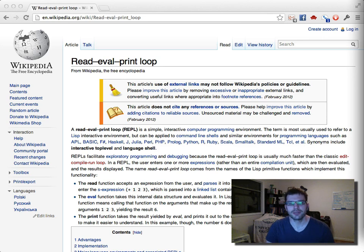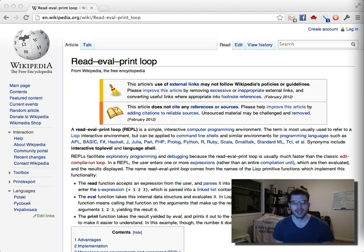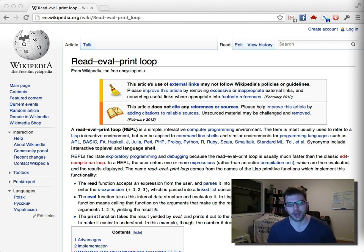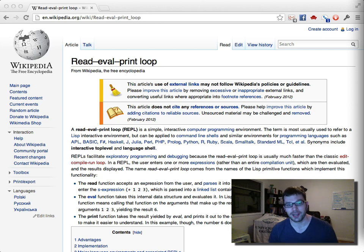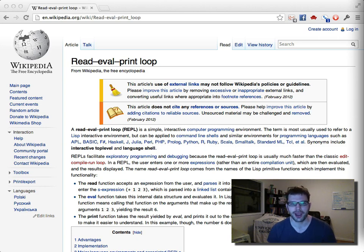To understand how command completion works in a shell, we first need to expand our notion of what a shell does. This is actually eye-opening, and I've learned some things in the last week. I consider myself a relative newbie in the shell, especially compared to old Unix hackers.